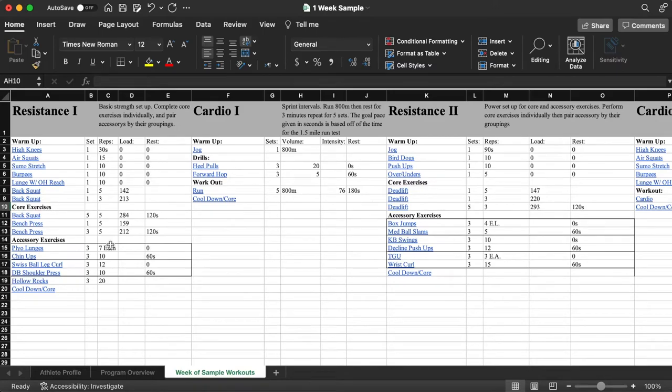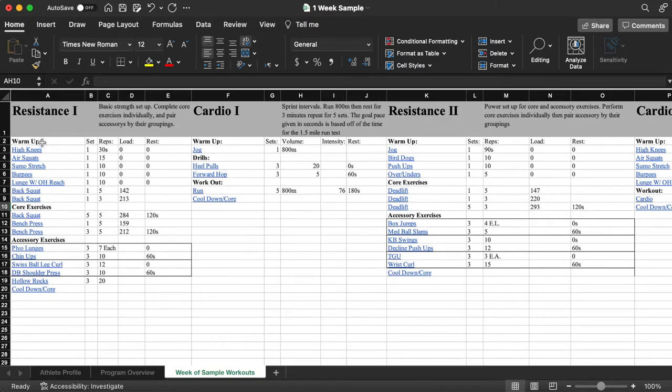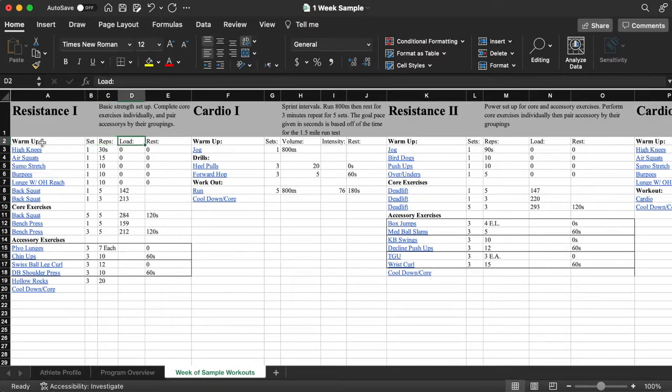This is a video on how to read Resistance Workout 1. It's a basic strength workout. You have your exercise listed on the left column. You have your sets, your reps, your load, and your rest.